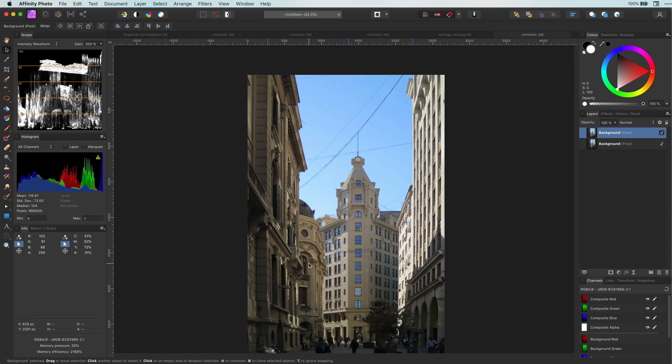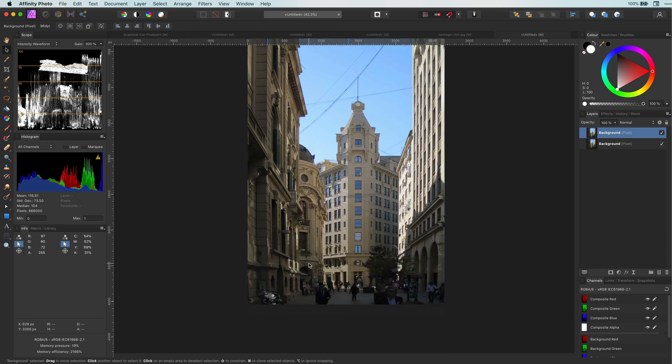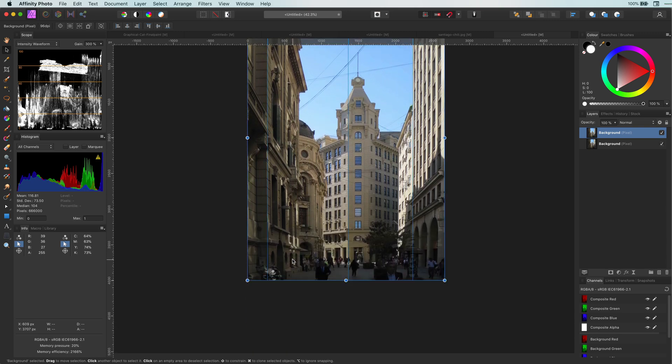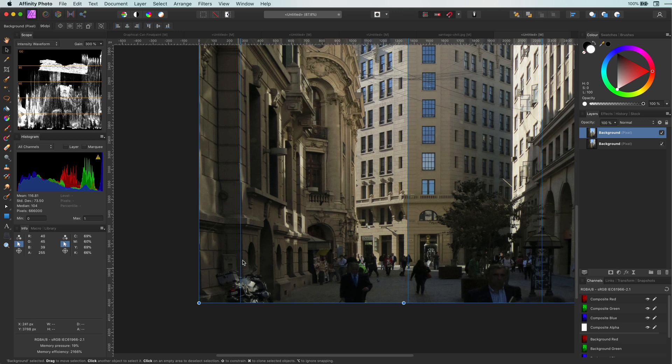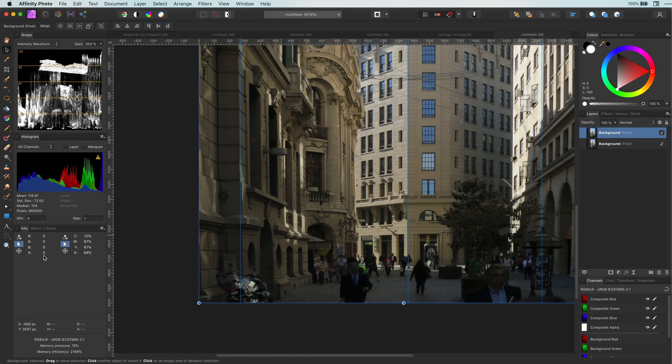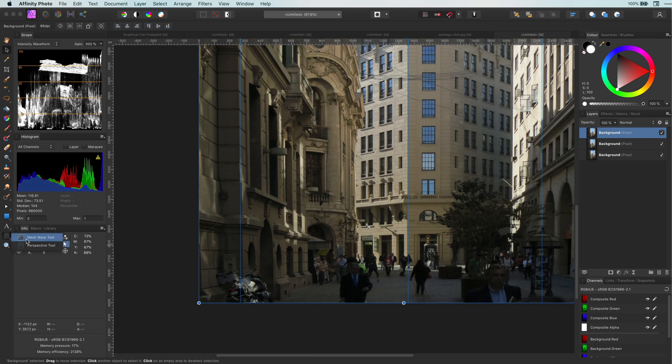The bottom side of the left building still does not feel straight. I can use the perspective tool again but just for demonstration purposes I'm going to use the warp tool to give you an idea how you can fix small local corrections.